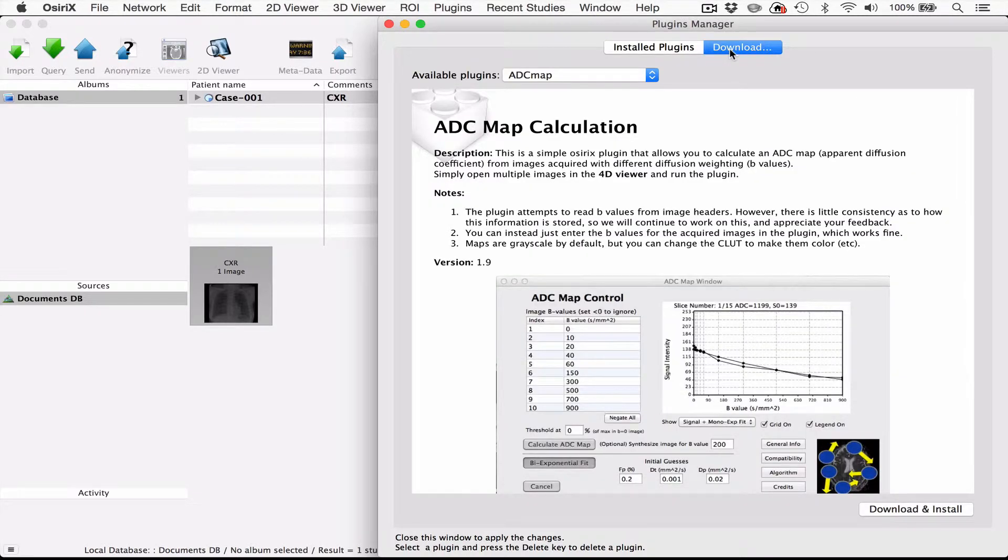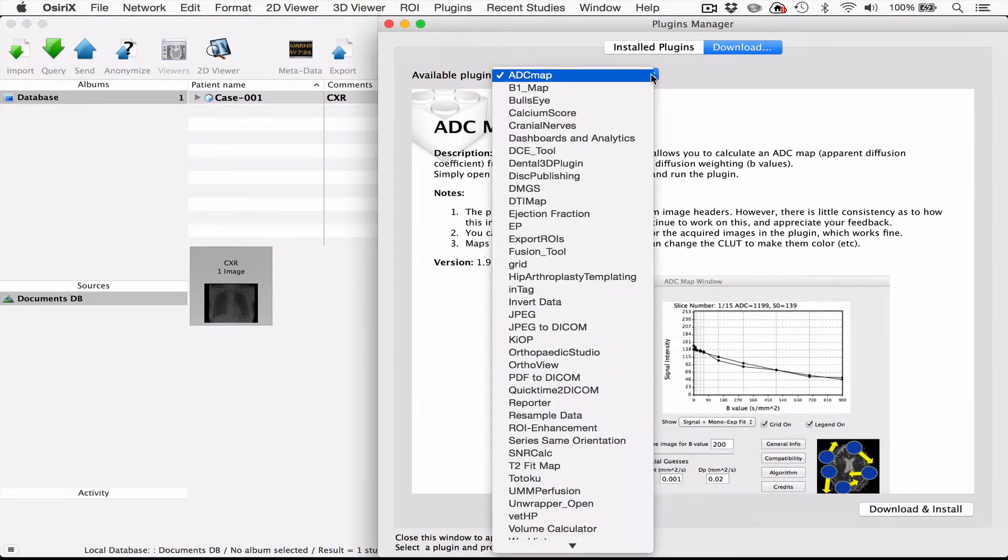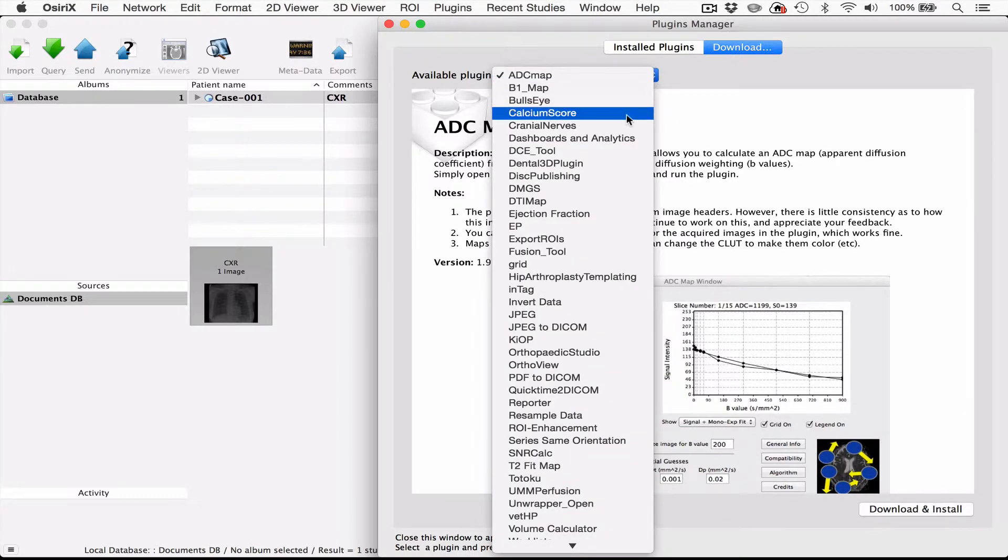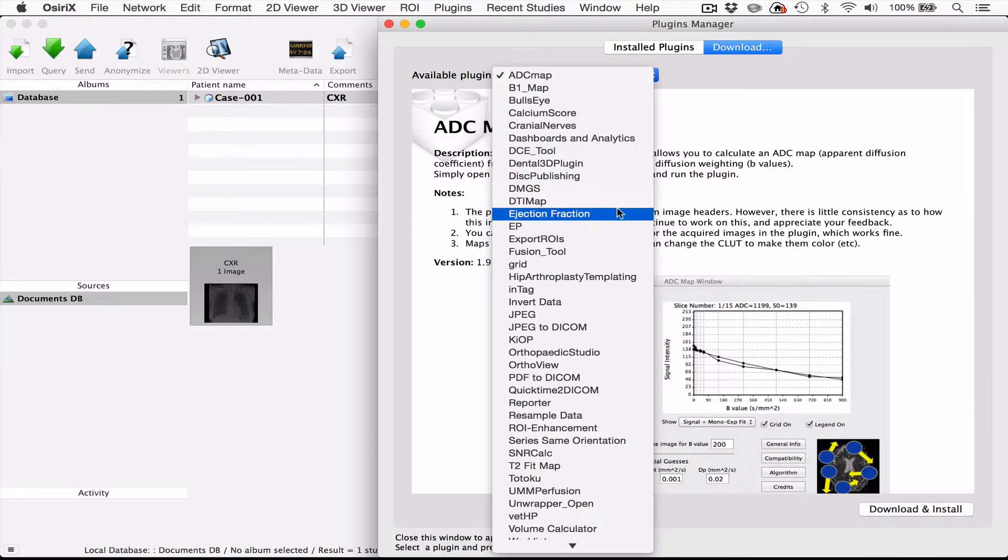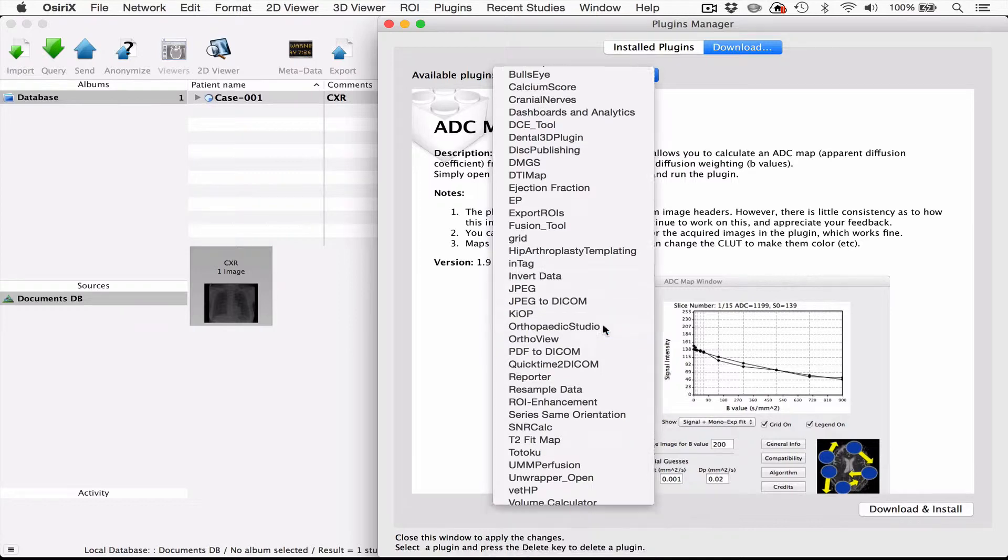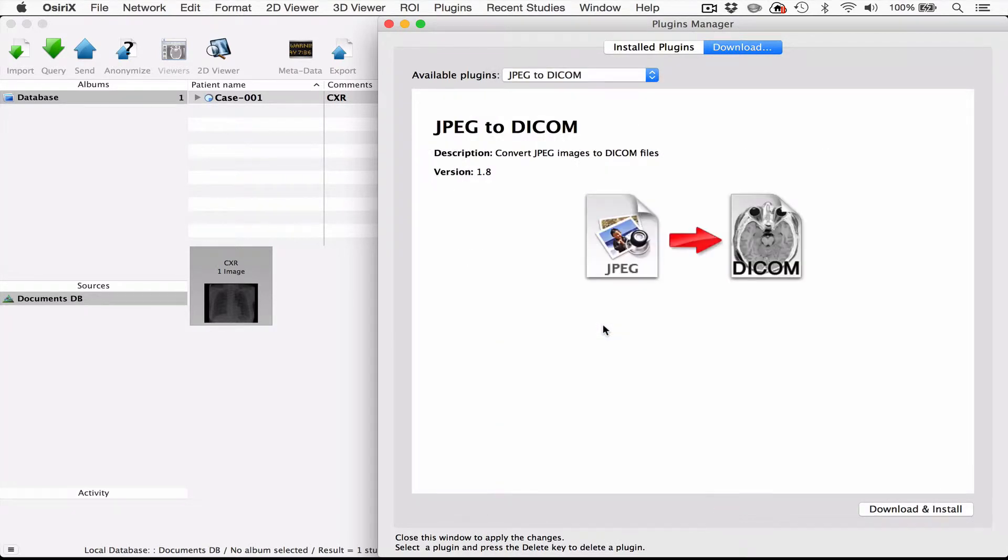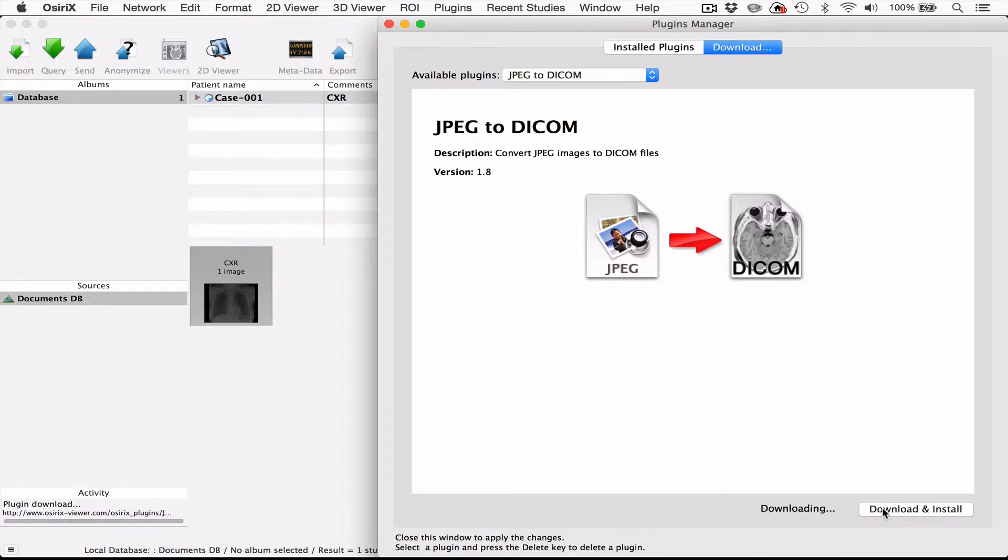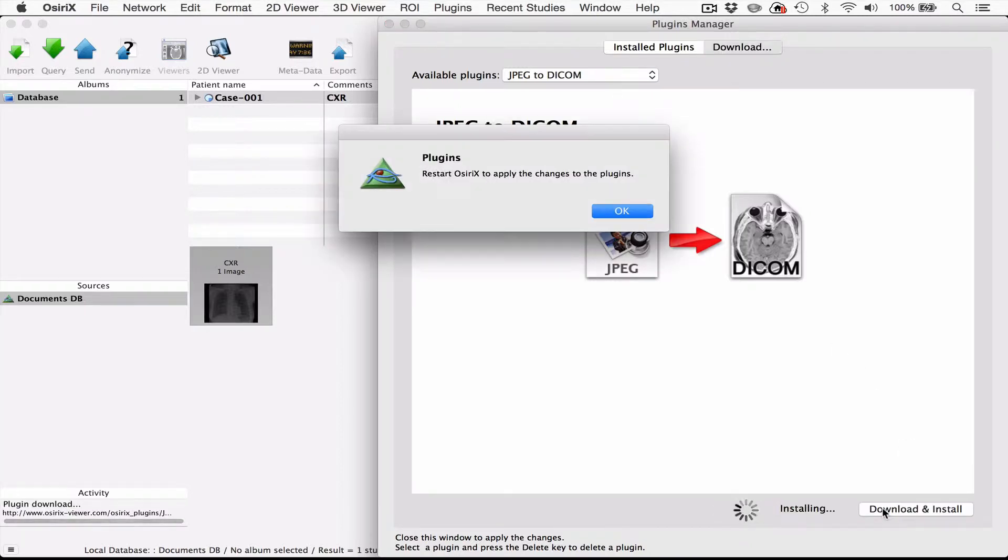If you press download, you will see a list of all the plugins that are available. If you click on this list we can scroll down until we get to the first one we're interested in, which is JPEG-to-DICOM. So if we click on this, you will see that the current version is 1.8, and we just click download and install in order to install this plugin.